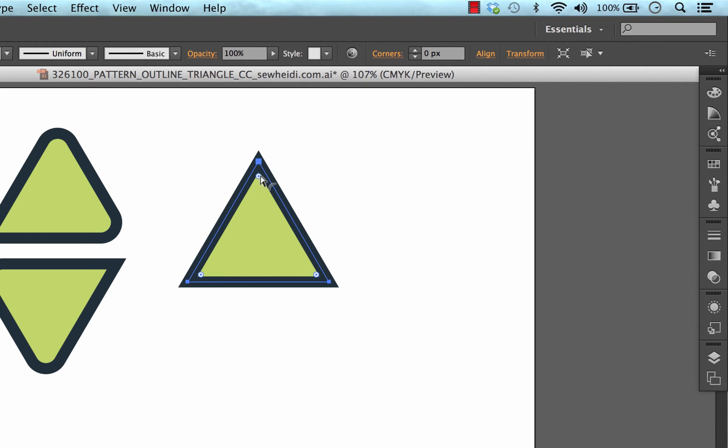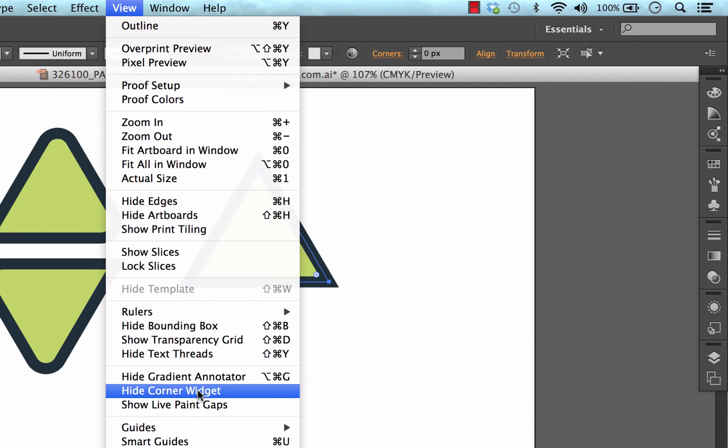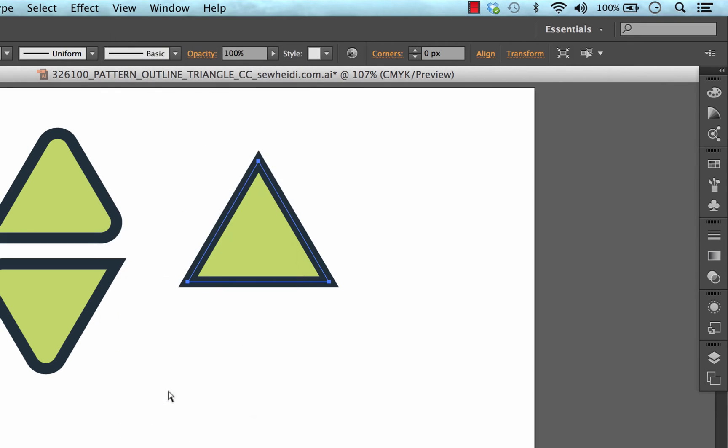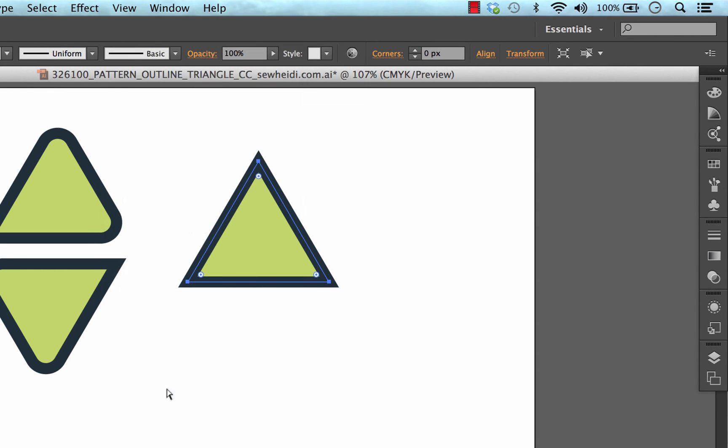Now if that's not showing up, come over to view and look for the corner widget option down here. It would be saying show corner widget if they're not showing up. So right now I've got them turned on. If I click this, they turn off. So I'm going to turn them back on.